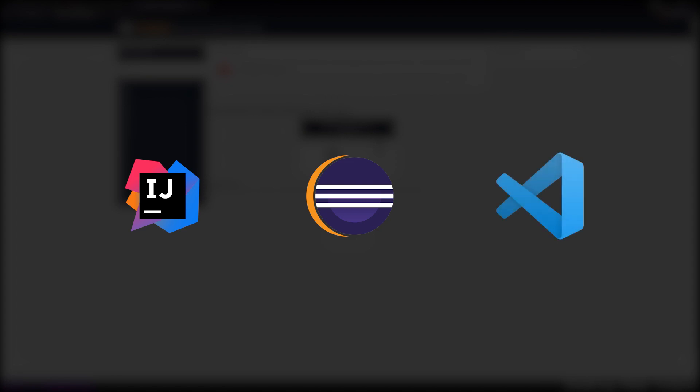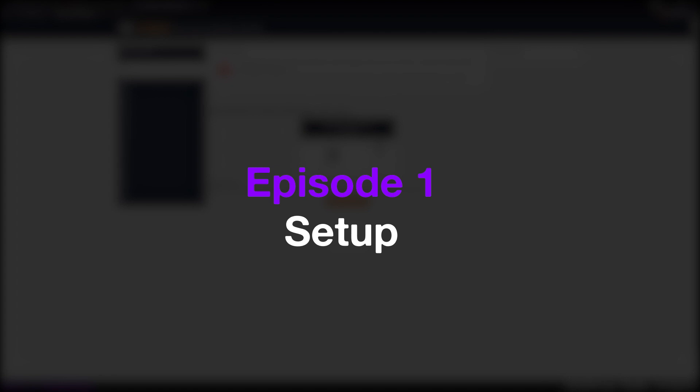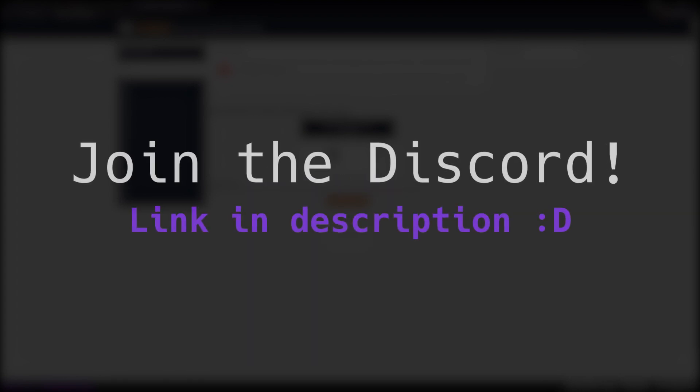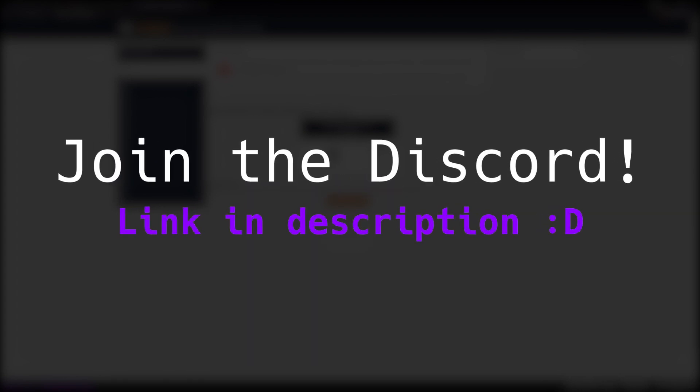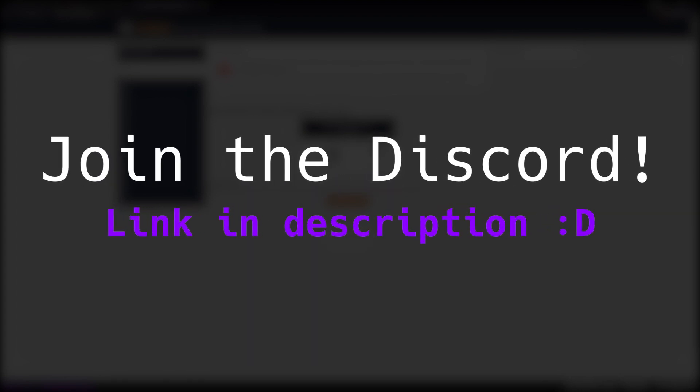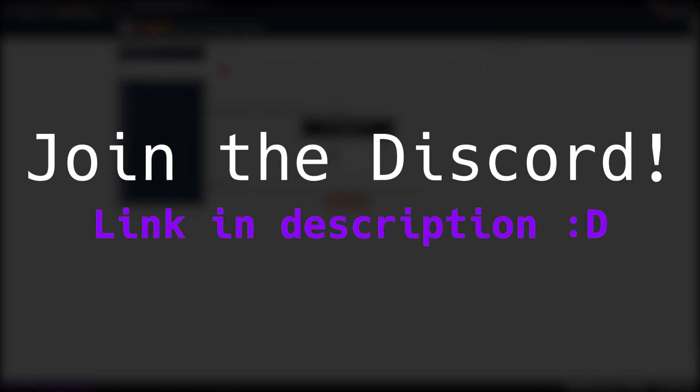We're going to be using Eclipse IDE but you can use IntelliJ or VS Code if you'd like to. In this video we're going to be setting up a very basic mod and downloading all the software that we need. If you need any help feel free to join my discord which is in the description. Let's get started.